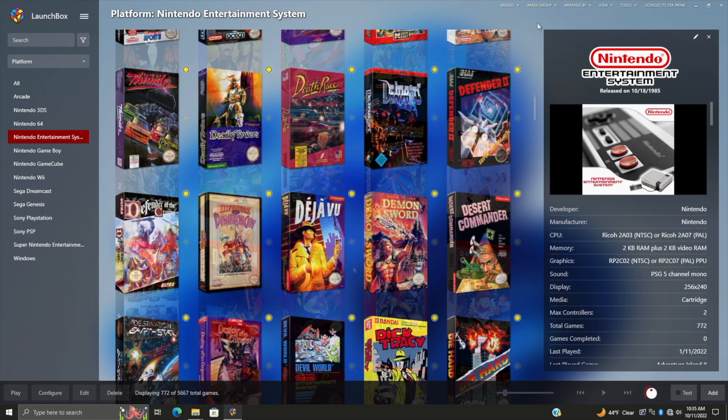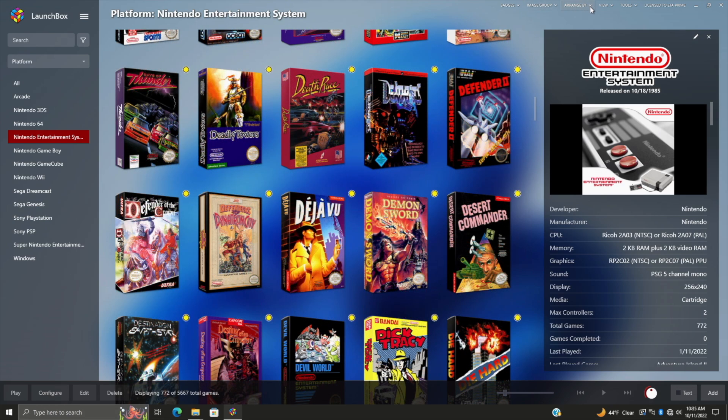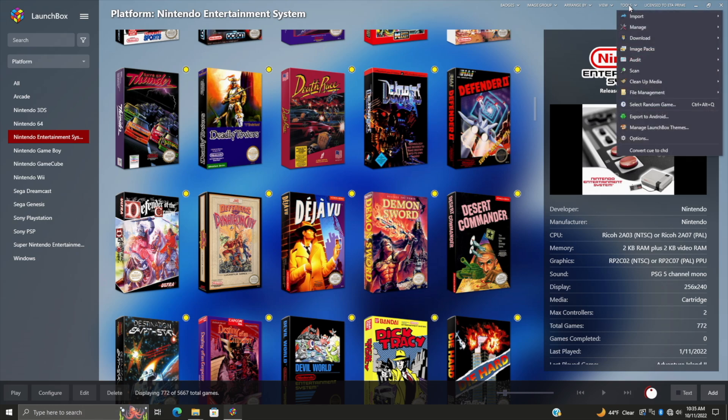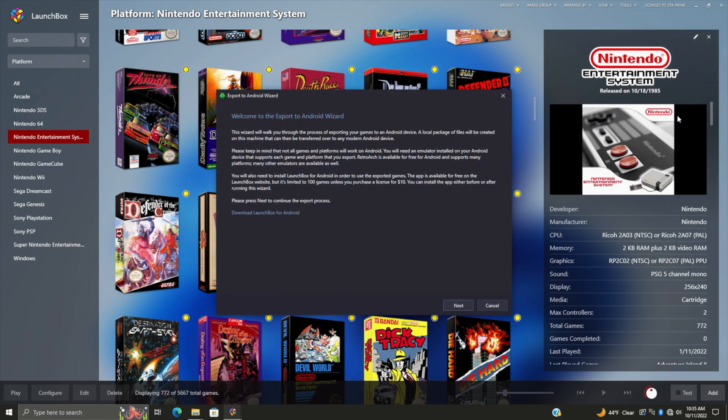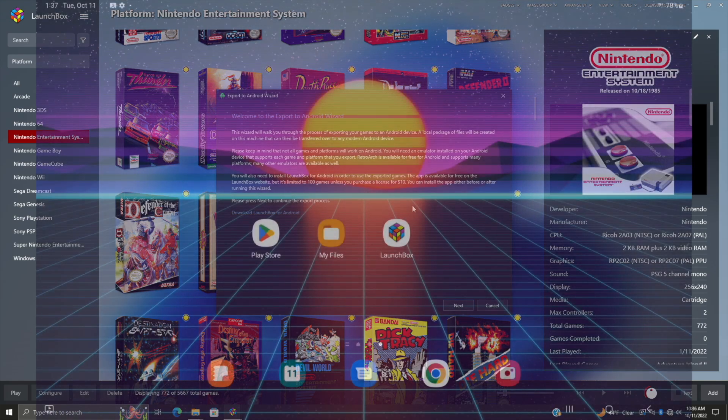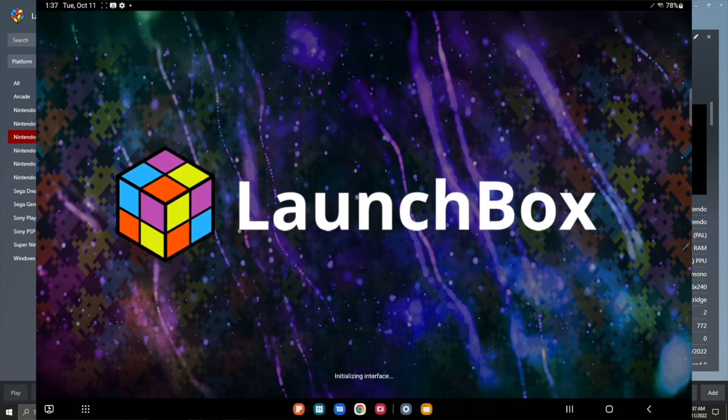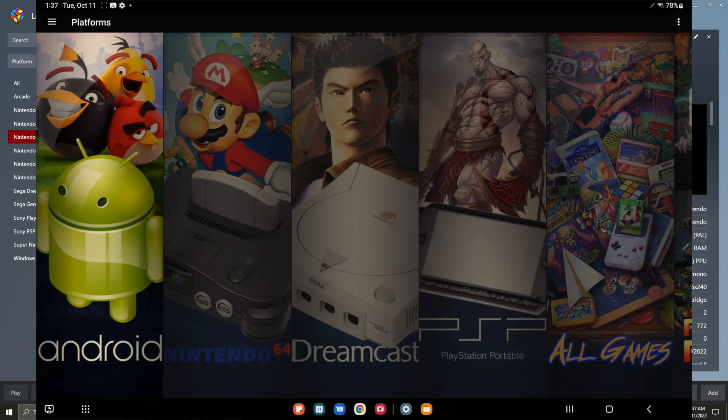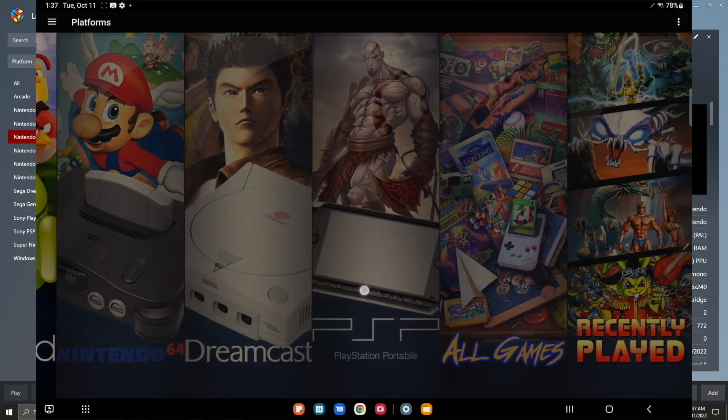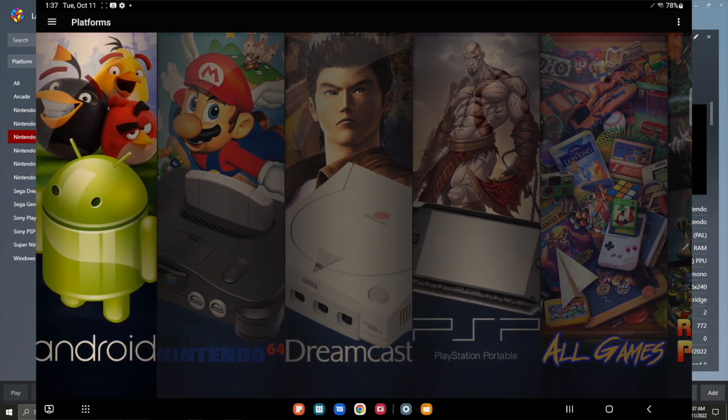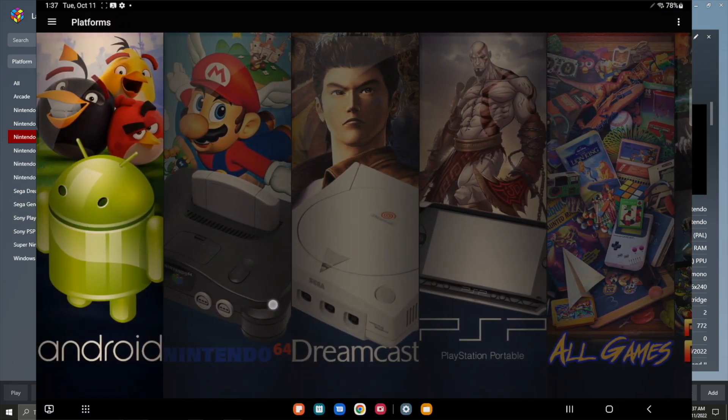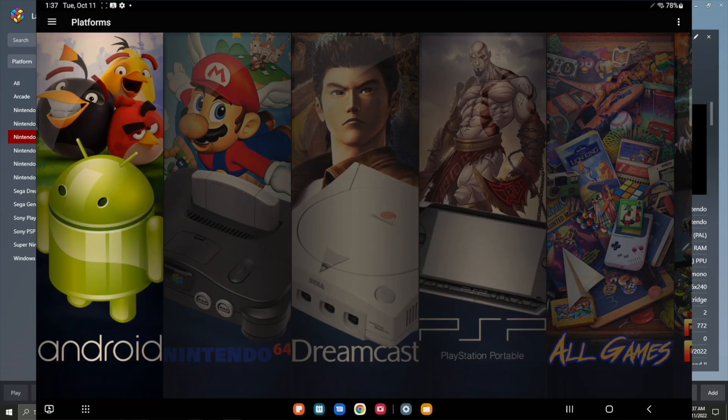If we head up here to our Tools, Export to Android, this is really simple to use. But real quick, let's take a look at my tablet. From here we'll just start up LaunchBox.